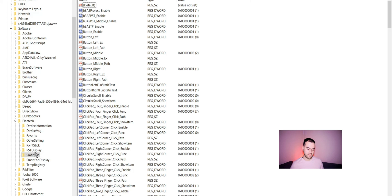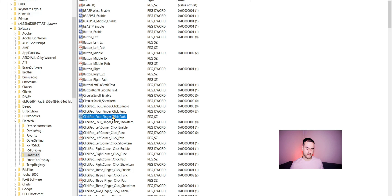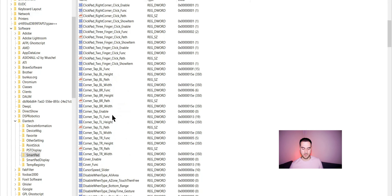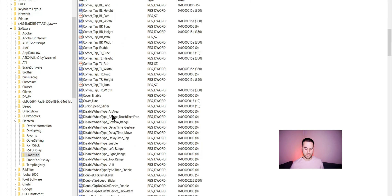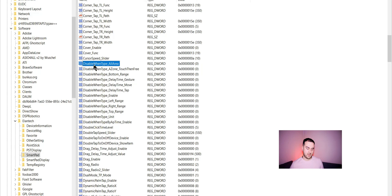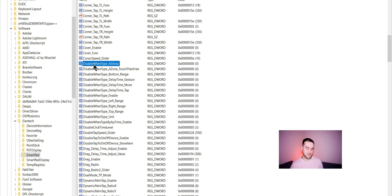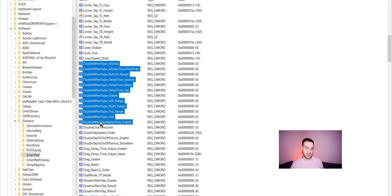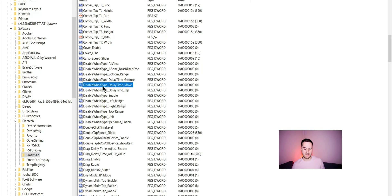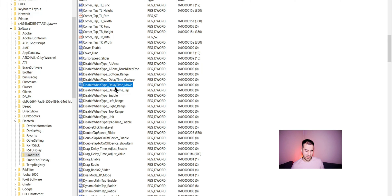In this Smartpad folder we have a couple of registry entries and we need to go down to D and look at Disable when type all area. Basically I've set all of these to zero and you can go ahead and set all these to zero.